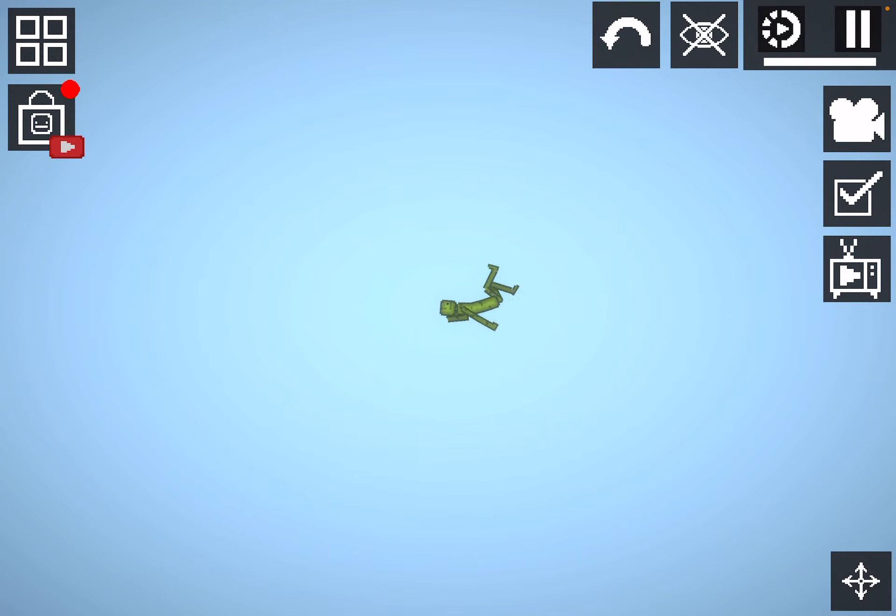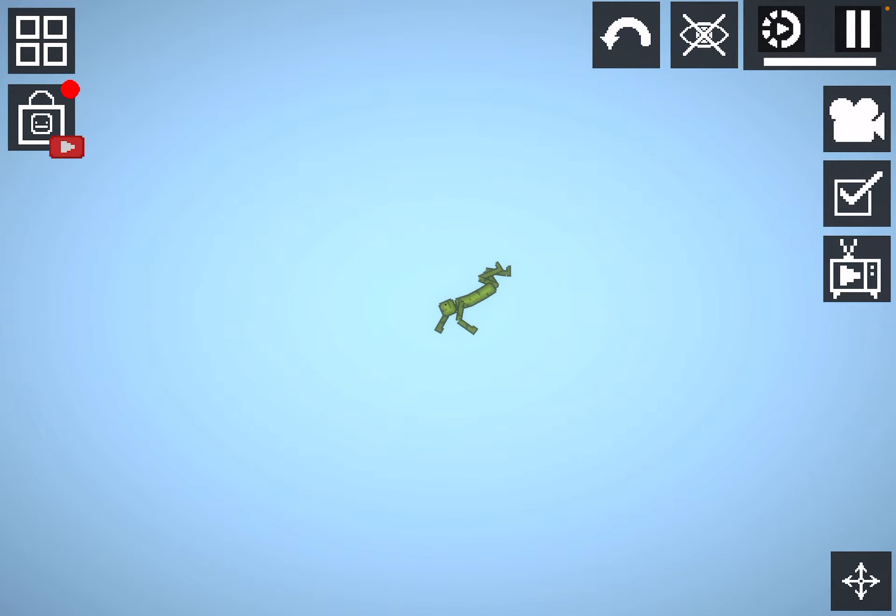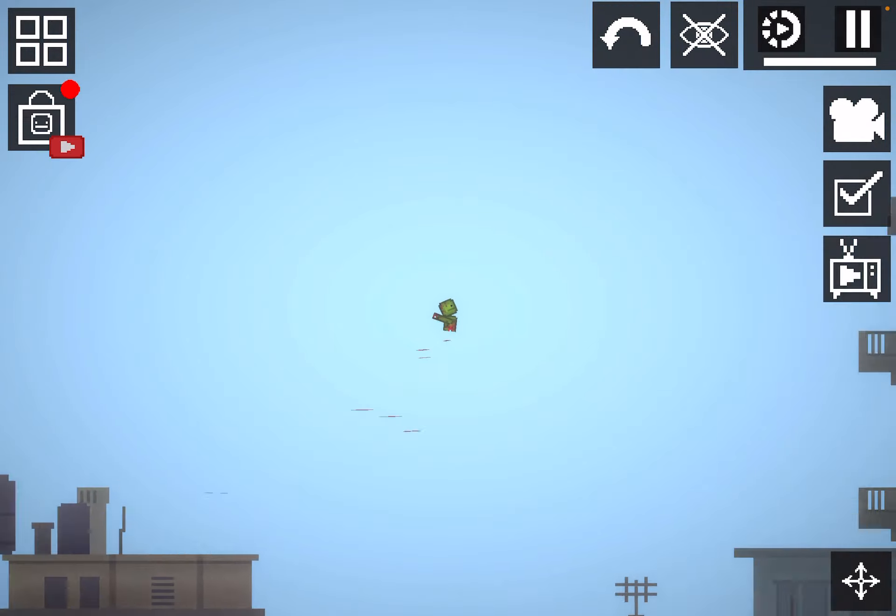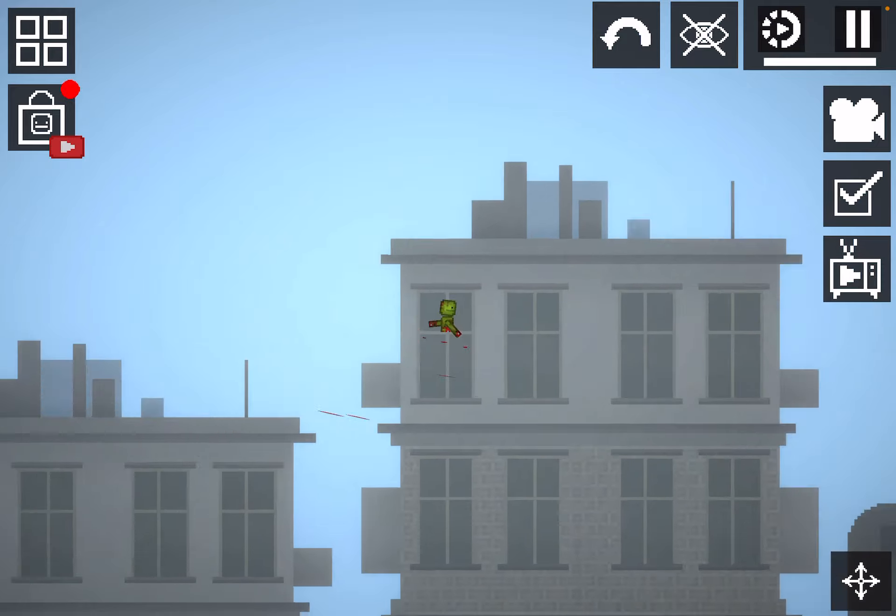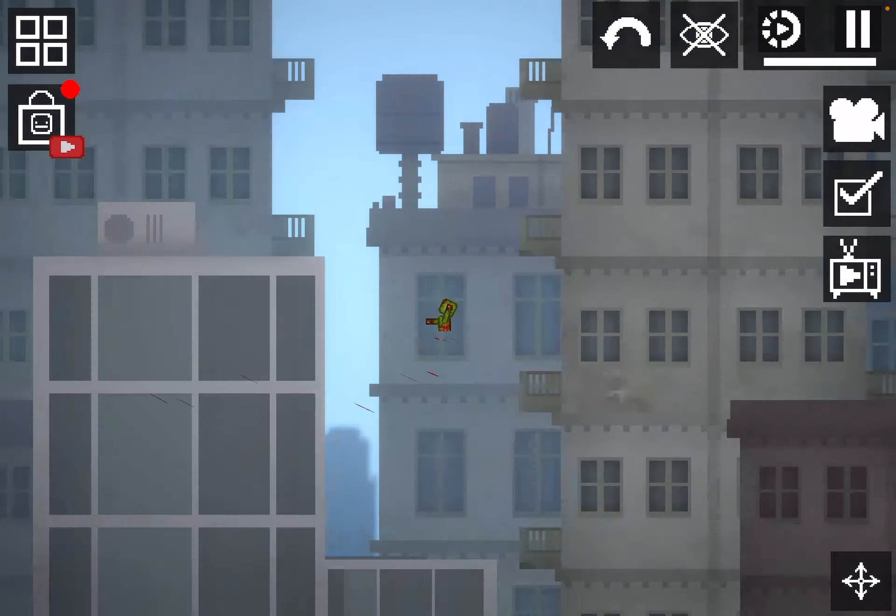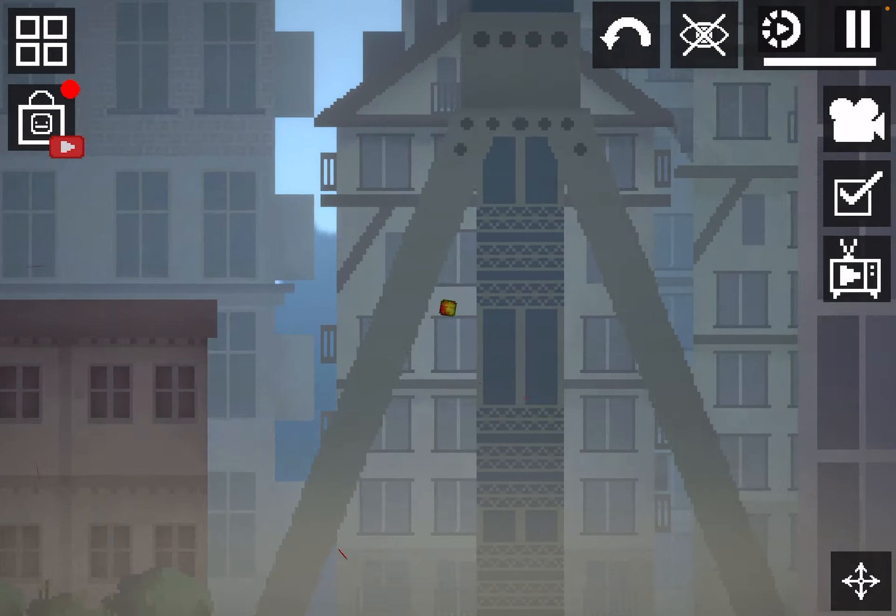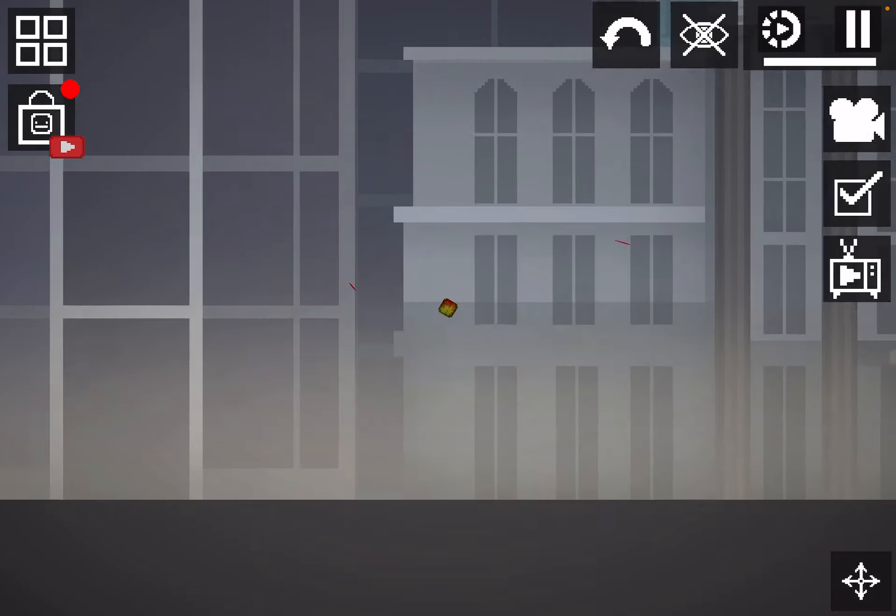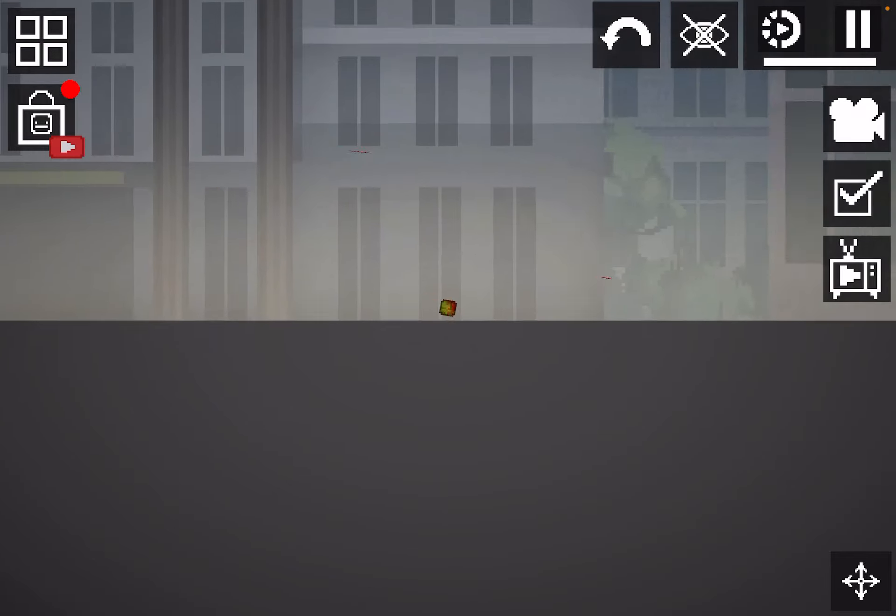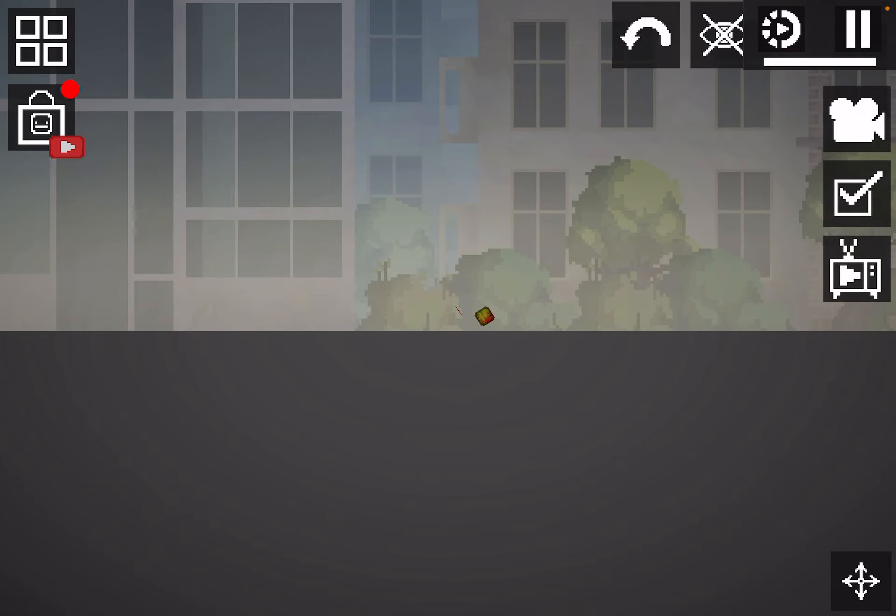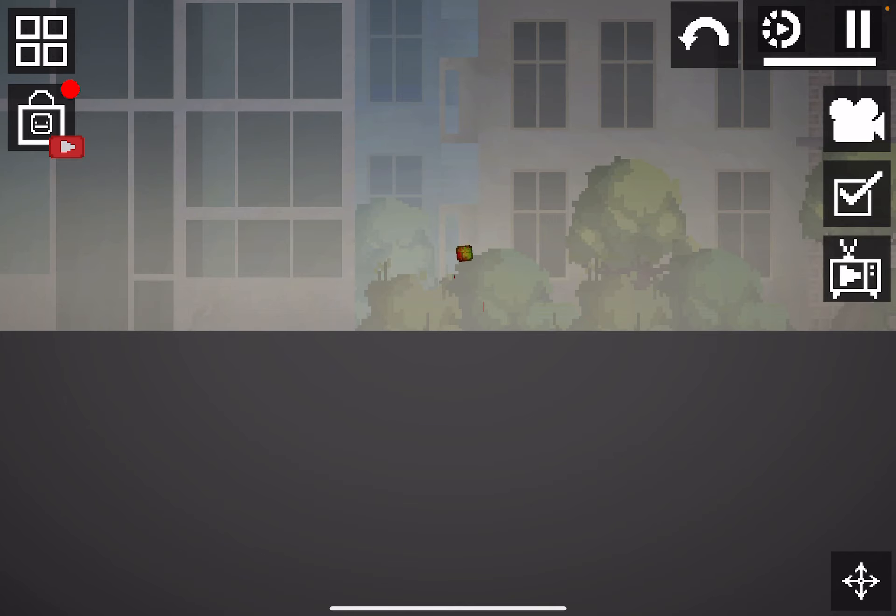Weeeeeeeeee! Uh oh I think I'm going to land. Bleh! My body parts! Bleh! On my head now.